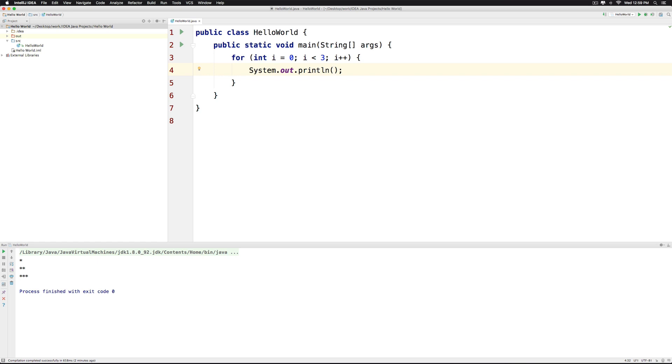So hopefully you guys have understood something about the while loop and the for loop as part of this video. Search for while vs for in java on google. Thanks for watching. I'll see you guys in the next video. Have a nice day.